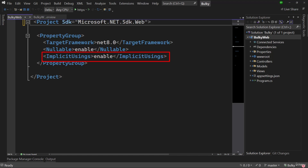Next we have ImplicitUsings. If you are coming from any front-end library or other framework, you should be familiar with import statements. Because ImplicitUsings is enabled here, the default using statements from the .NET libraries will not have to be written manually — they will automatically be included with the project. If you disable it, you will have to explicitly add import statements. It is a convenience to keep ImplicitUsings enabled.